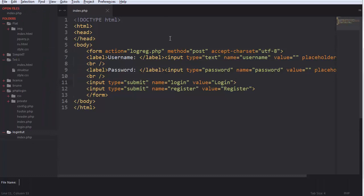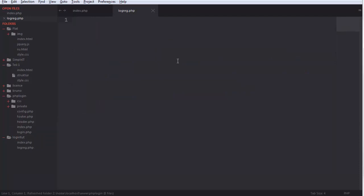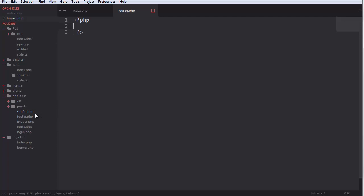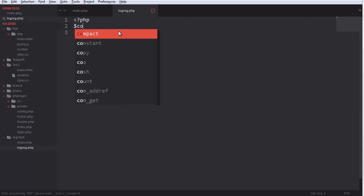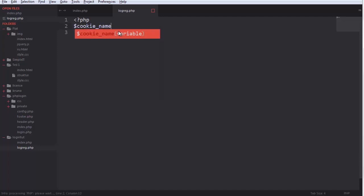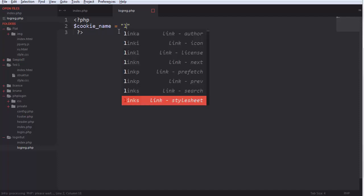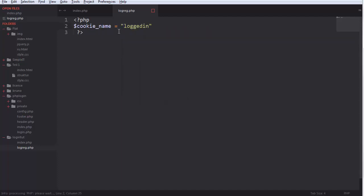We need a file — call it lograg.php. I'm going to write this in procedural style rather than object-oriented. First I want to make the cookie settings: the cookie name will be 'logged_in'. That's the cookie name, so if we search for that in the browser we will find it.